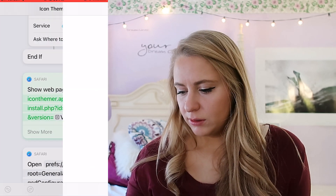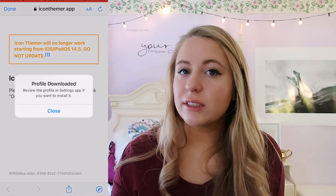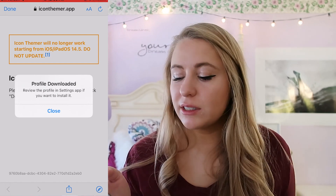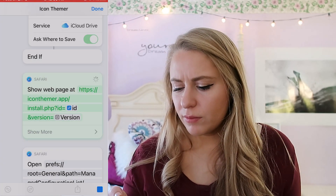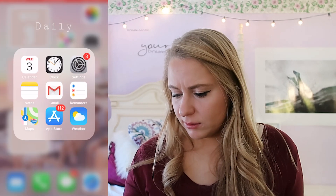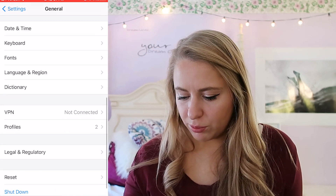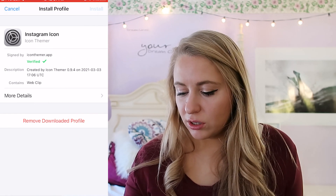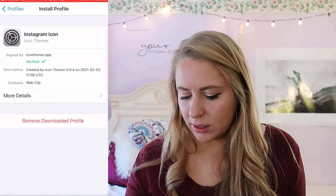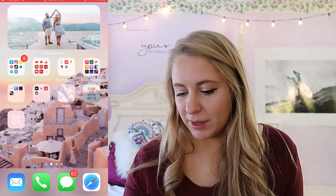For the sake of keeping this video going, we're just going to use the same photo I used for Weight Watchers since I'm going to end up deleting this anyway. Type 'Instagram,' hit Done, then 'Create My Icons,' Done, 'Install Profile,' Allow. Every time you do this, once you get to this point you'll have to go to Settings, then General, then Profiles — the Instagram icon one is there. Click Install, enter your passcode, hit Install, then Done. And there's Instagram!